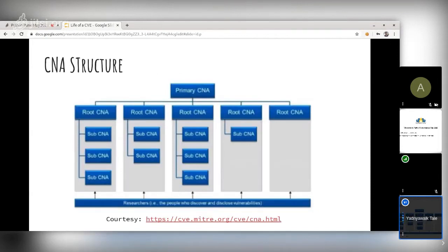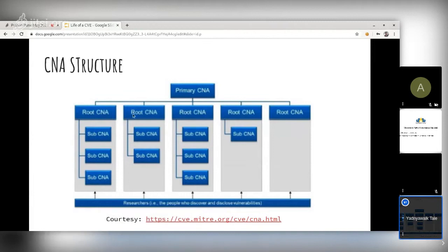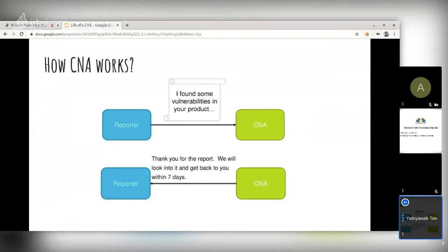There are currently only two Root CNAs: Mitre and Japan CERT, with sub-CNAs like Red Hat and Debian under them. The process works like this: a reporter finds a security vulnerability and sends a report to the CNA saying they found a vulnerability and want a CVE. If the CNA finds the report CVE-worthy, they send back the CVE ID to the reporter. There is no single fixed time frame for this — every CNA has its own guidelines.